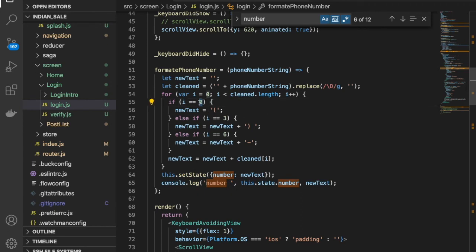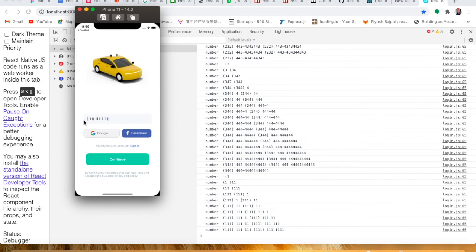In the next video we will discuss the country code picker — we'll make a custom country code picker component. I'll use a modal for that. When you click the country code area, a modal will appear with all the country codes, and you can select one to display it on this screen.